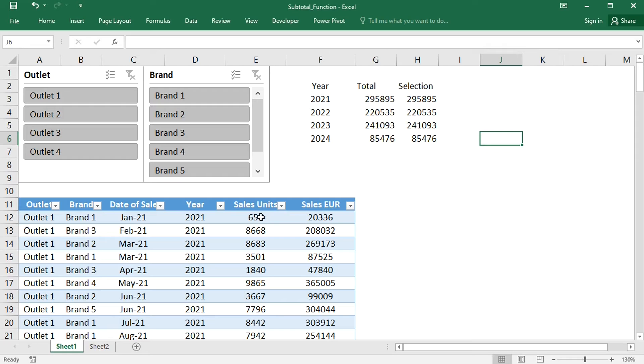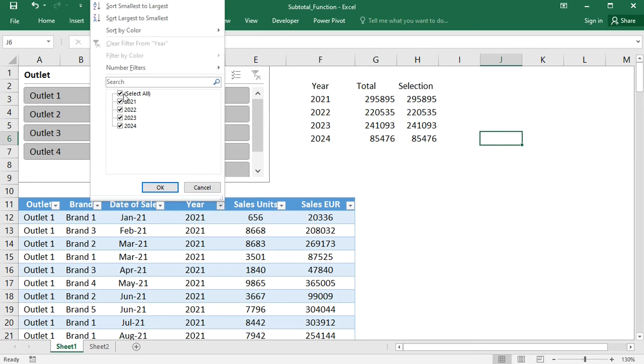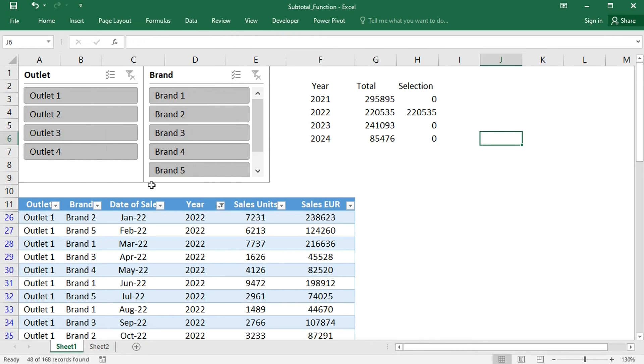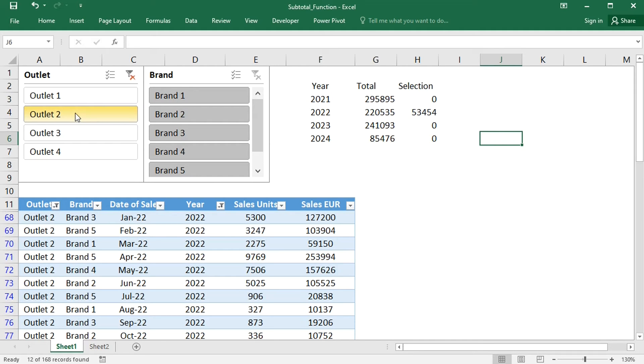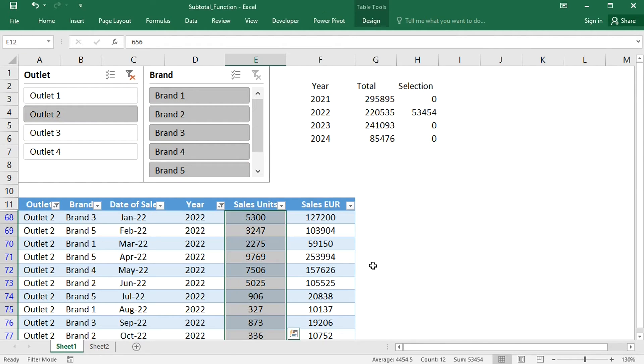Let's test. Select a year and, for example, Outlet 2. And the number is correct.